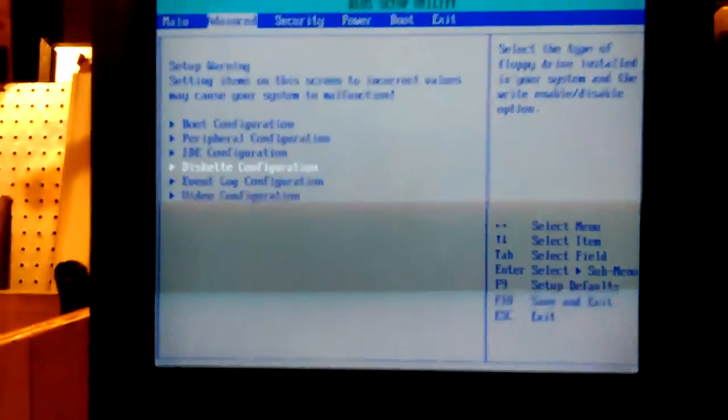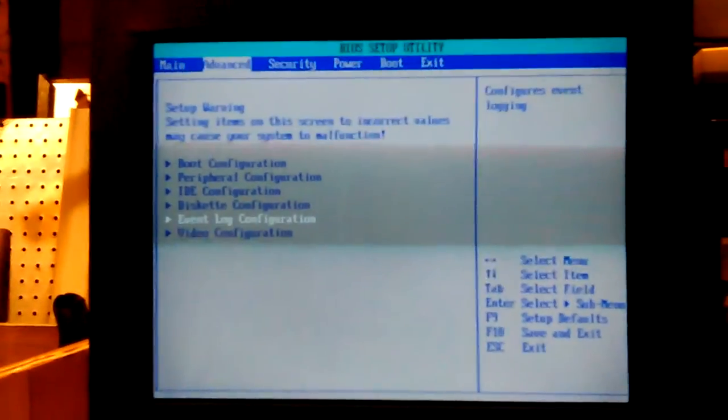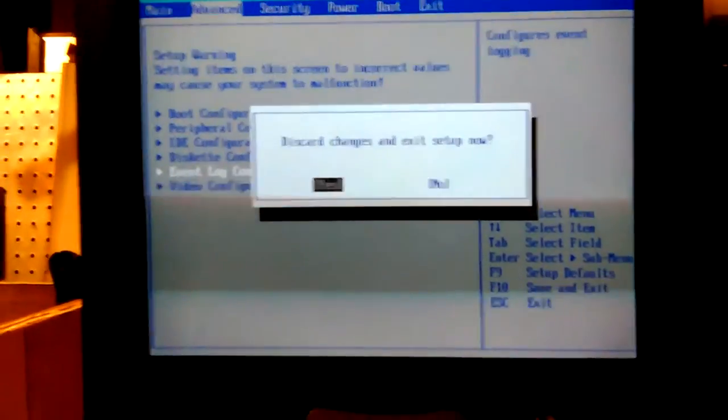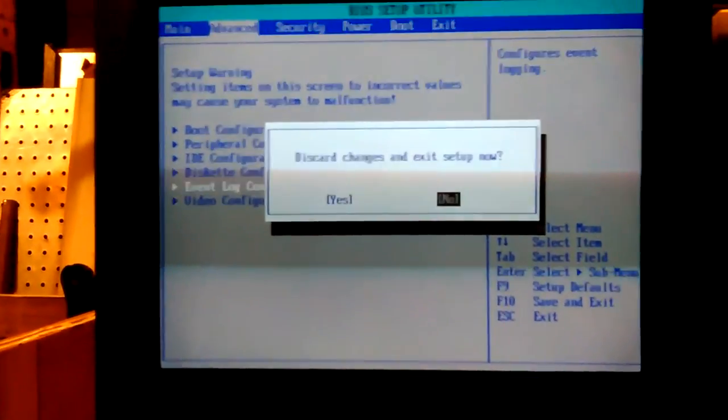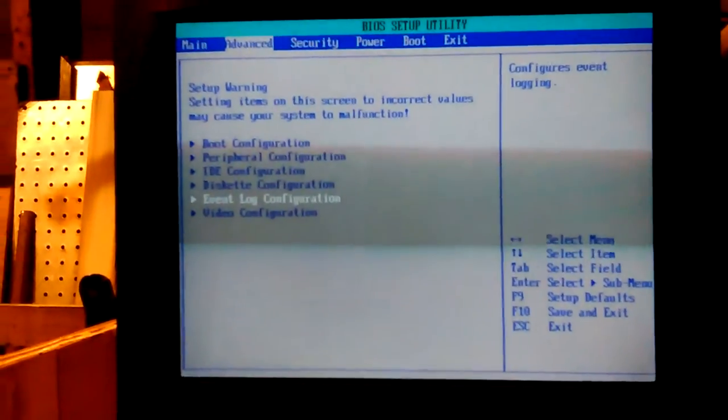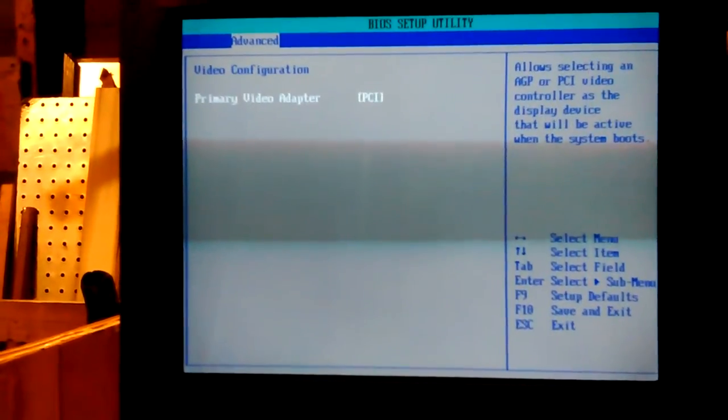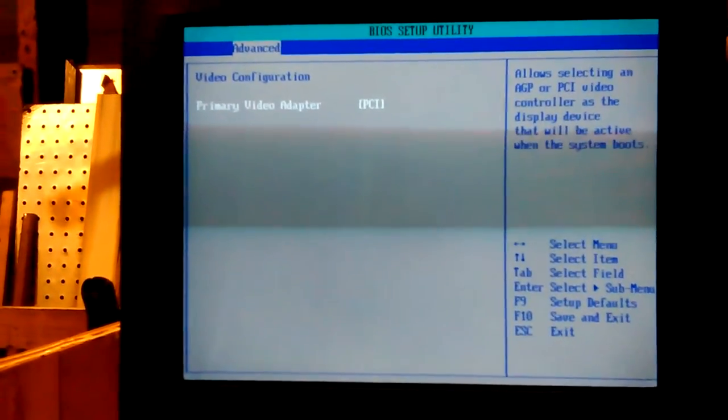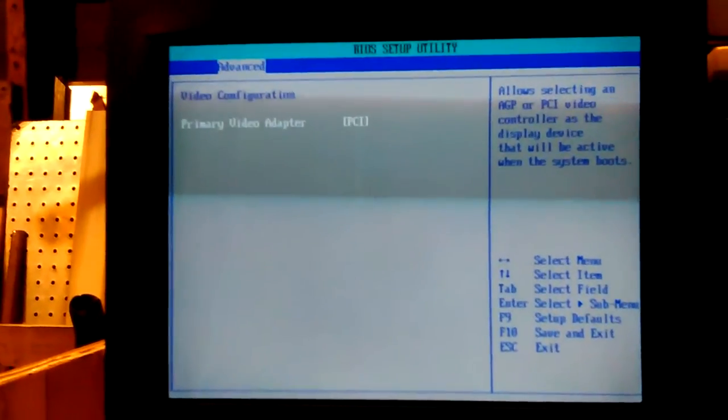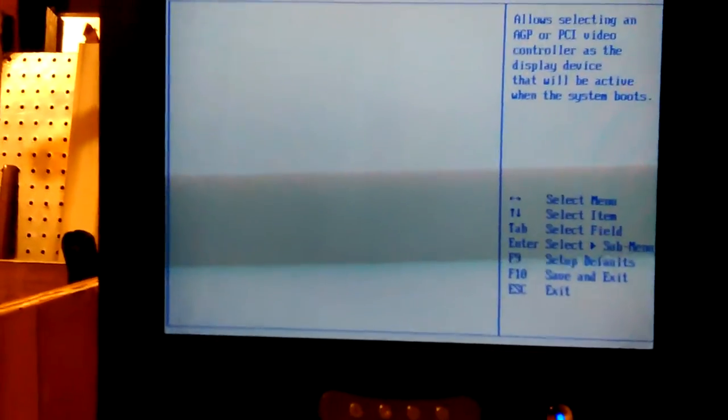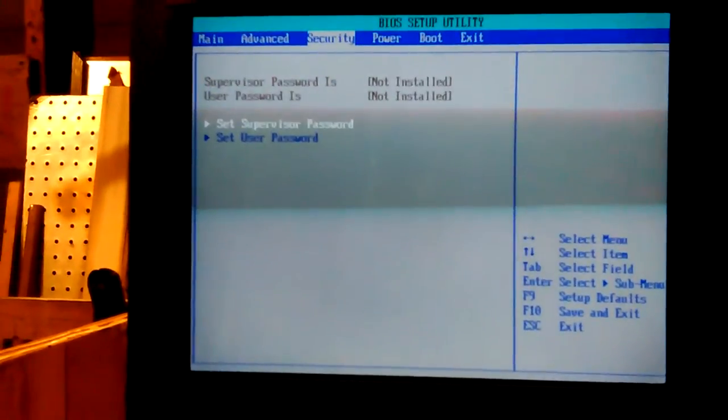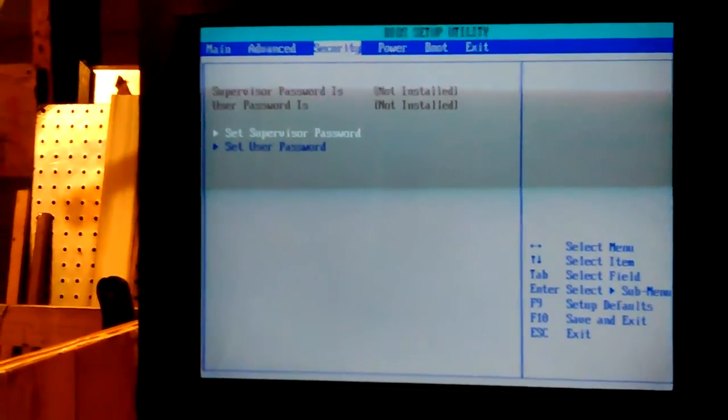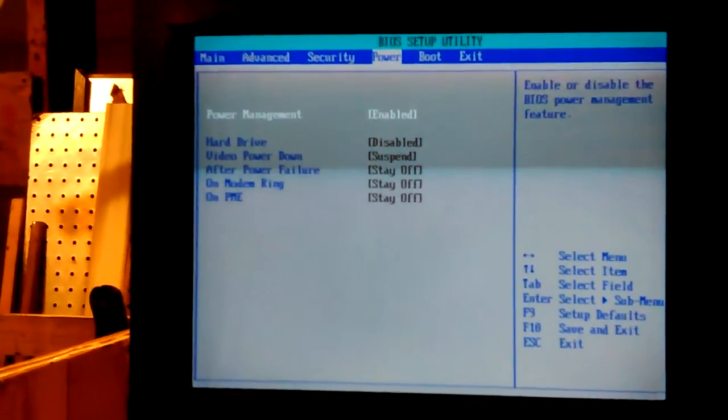Event log configuration. No, I didn't mean to do that. Video configuration. PCI. It says primary PCI but there's no PCI in there. But that's fine. That doesn't hurt anything. Security. No.